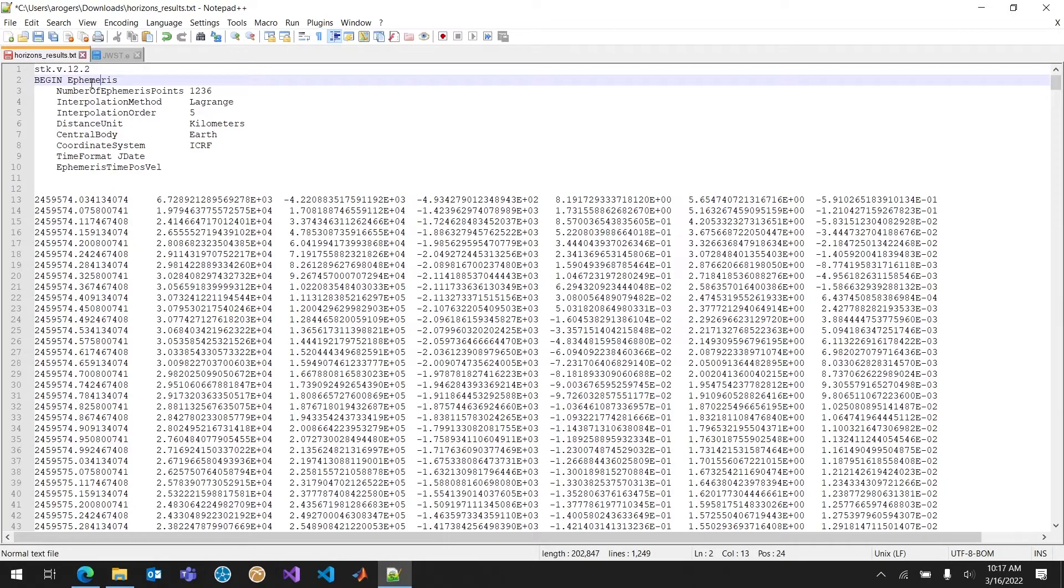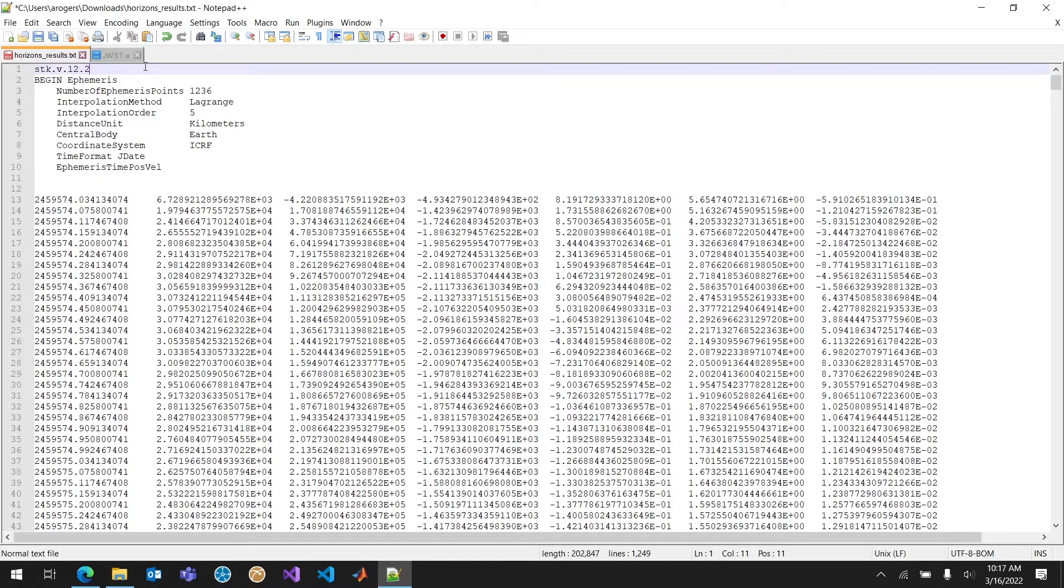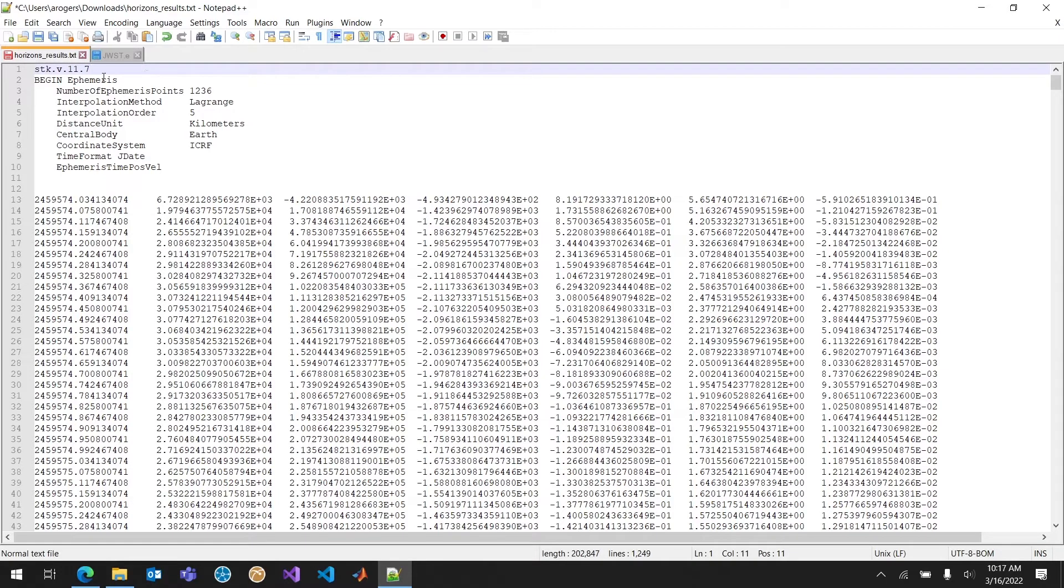But you can see I just need a begin ephemeris. I also need a version. So if you're using anything earlier than 12.2, all you need to do is go ahead and change this. So maybe I'm using 11.7. Hopefully you're not. Please upgrade. A lot of great new features. If I have 11.7 here, I can just go ahead and save it like this.